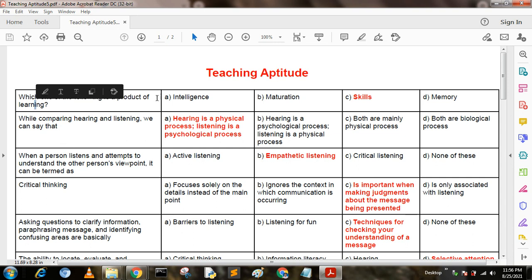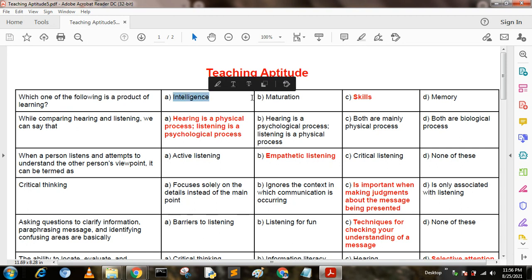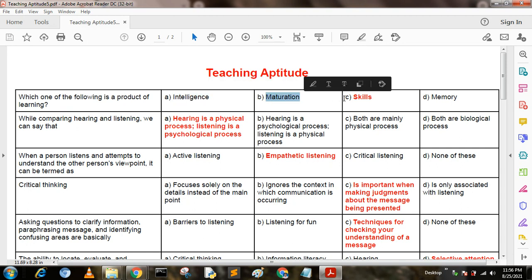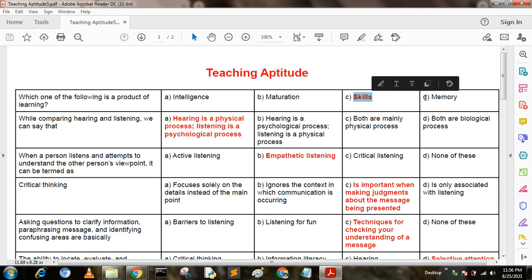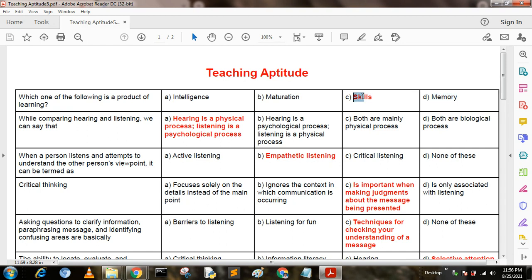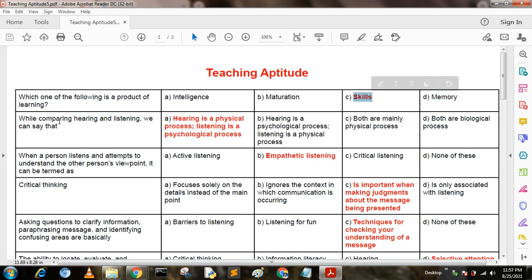Which one of the following is a product of learning? Option A: intelligence. Option B: maturation. Option C: skills. Option D: memory. The answer is skills.